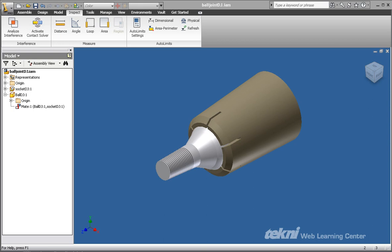In this example, we will create a contact set from two components, a ball and a socket.